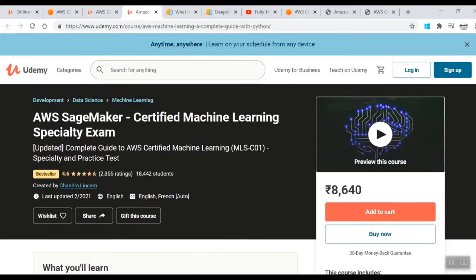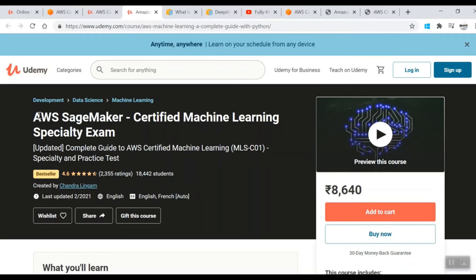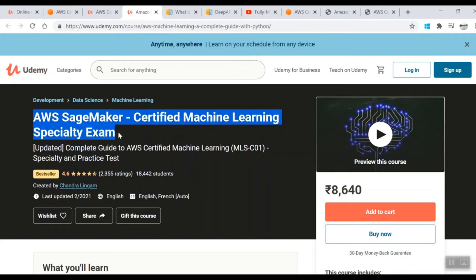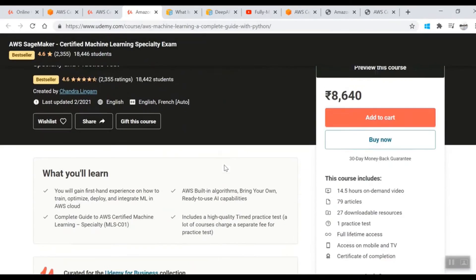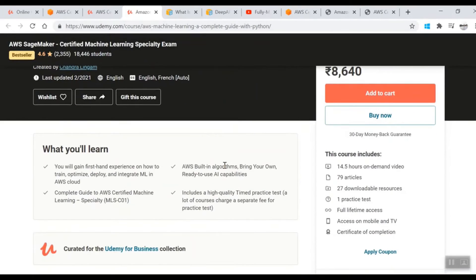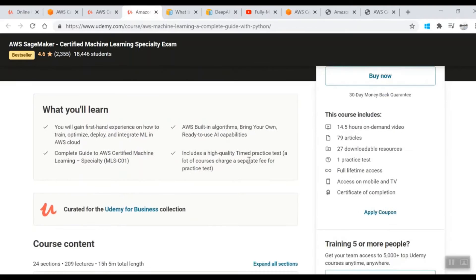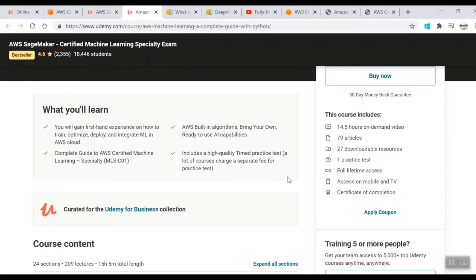After completing this, there's another course from a gentleman called Chandra Lingam: AWS SageMaker Certified Machine Learning Specialty Exam. This is 14.5 hours with 79 articles. These are very detailed with hands-on labs, so you definitely have to do this if you're appearing for the exam.